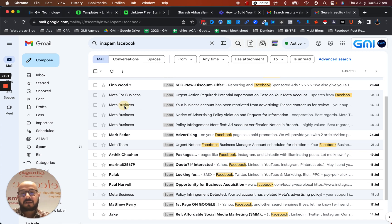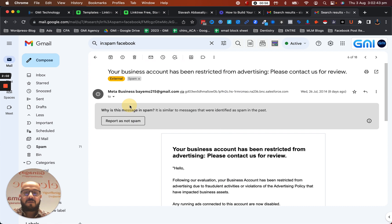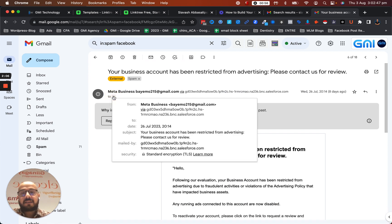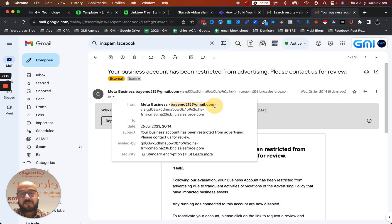The first thing is, when you open the email, you want to make sure you look at the from address. You see, this is definitely not a Facebook address.